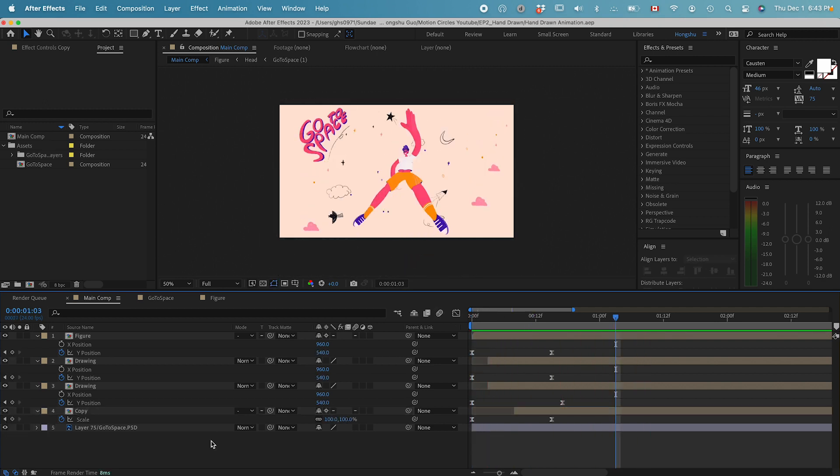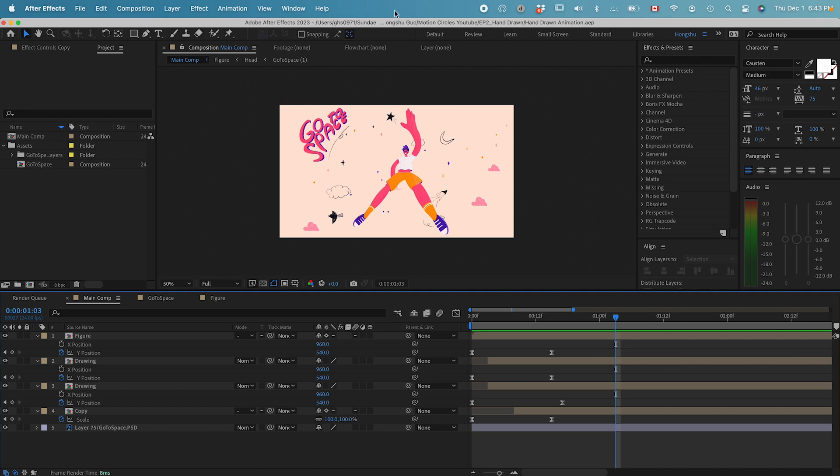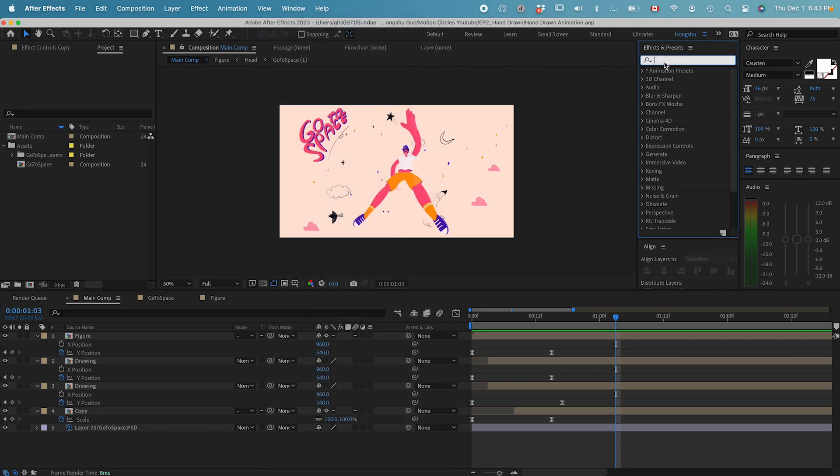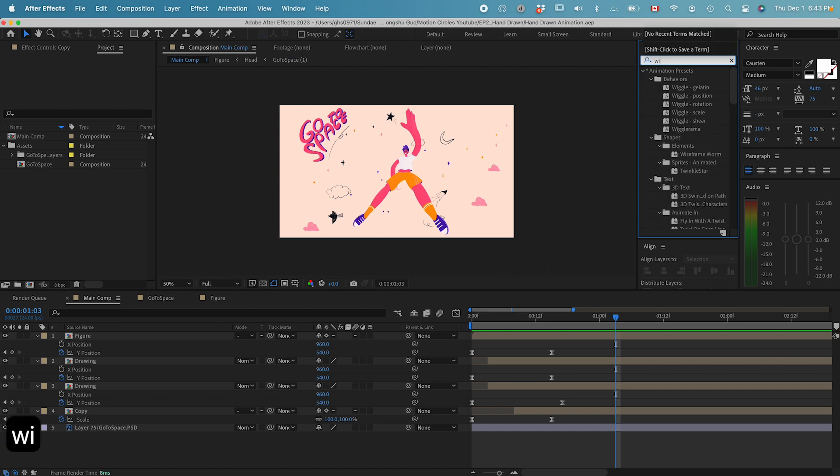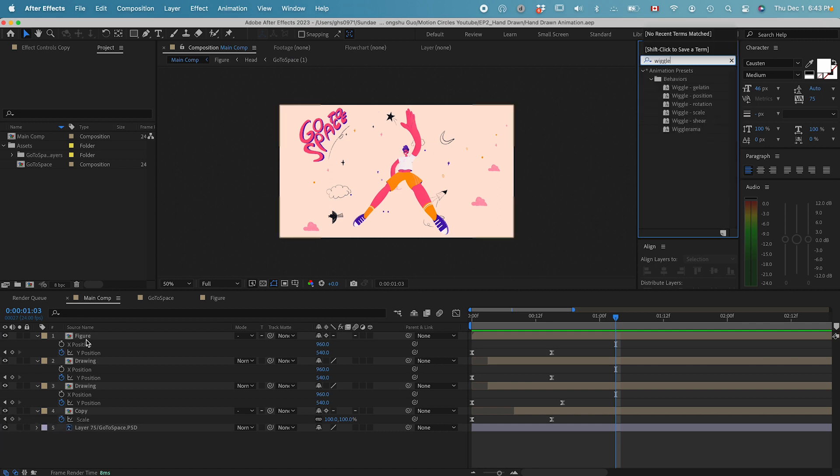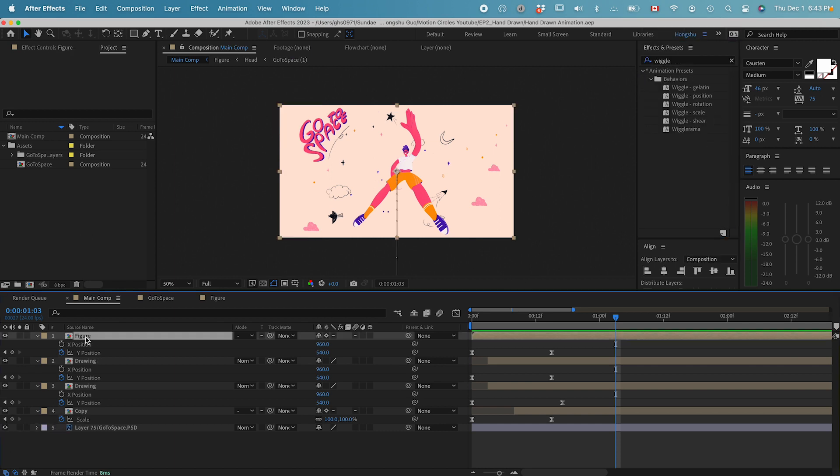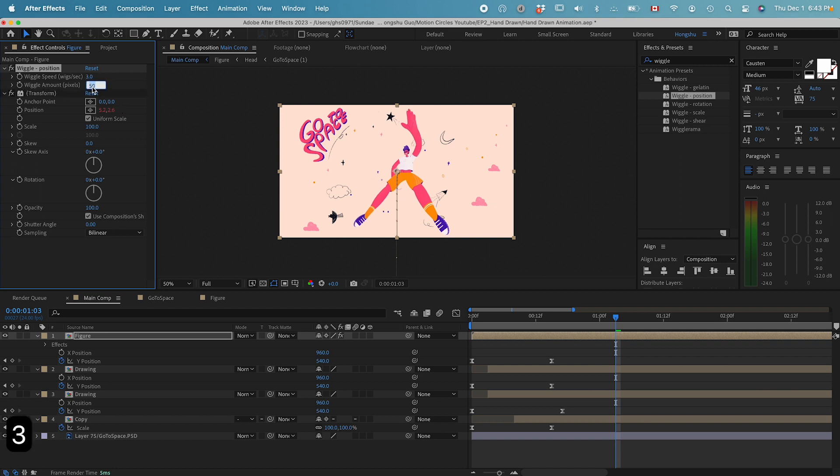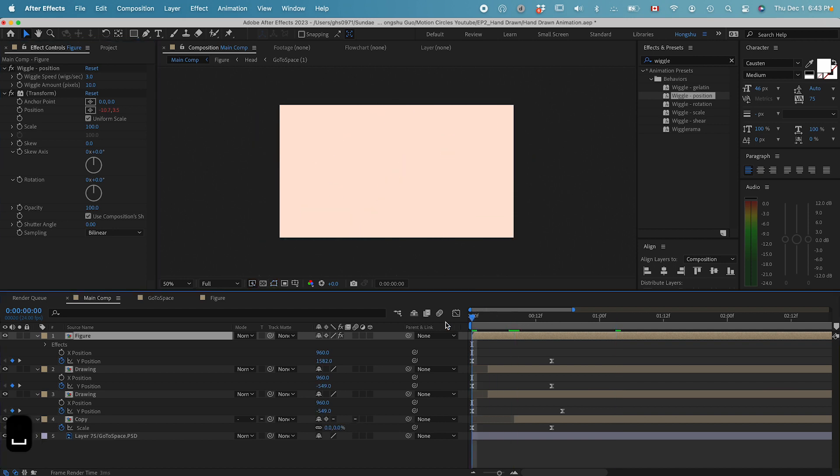The next thing I want to do is give this guy a wiggle effect. Let's go to effects and presets. If you don't have it on the right hand side, go to windows and choose effects and presets. Let's try wiggle position. Select this figure layer and double click on wiggle position. Maybe give this guy a wiggle speed of three and amount to 10. Let's see what it looks like.